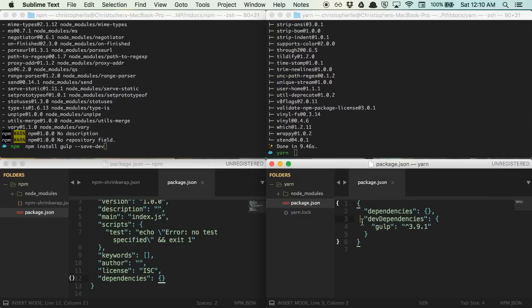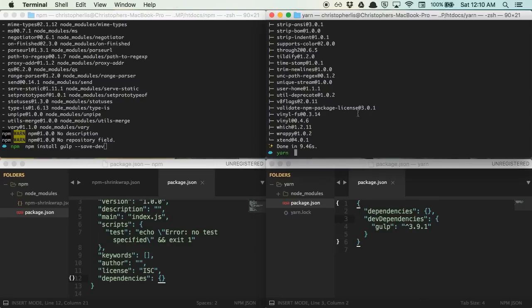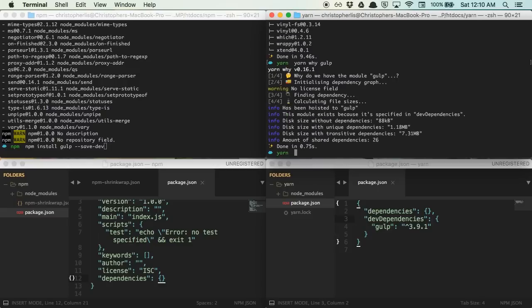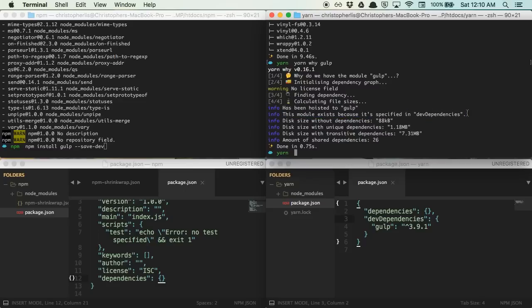If you ever need to know why a particular package or dependency was installed, or why it exists on your project, simply type Yarn, Y, and then the package name, and Yarn will detail out the exact reasoning as to why that package was installed, and what packages depend upon it. So, really, really cool features here from Yarn, something you may not expect out of a package manager.